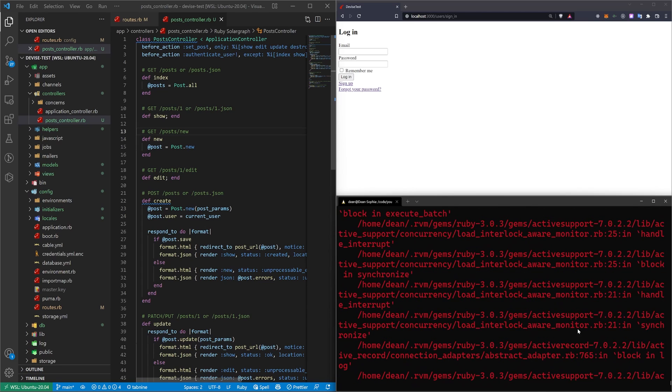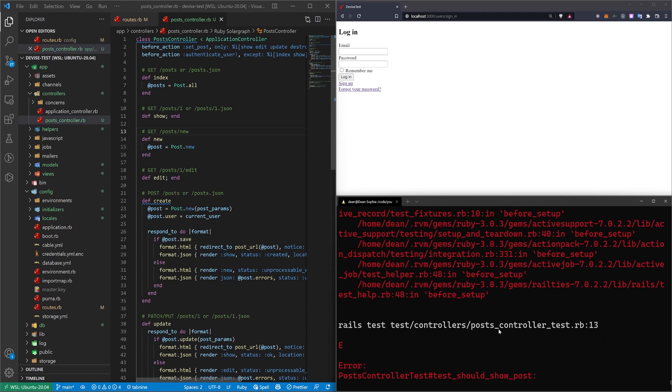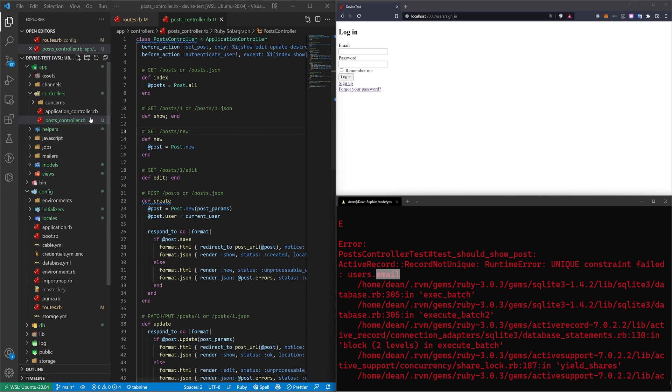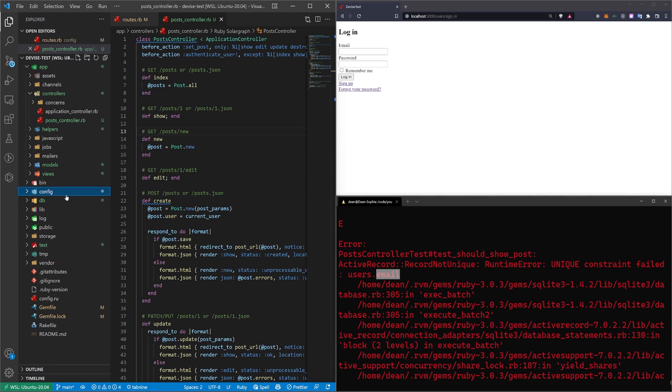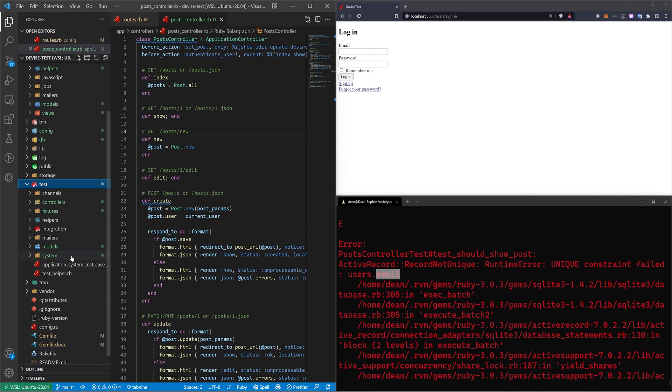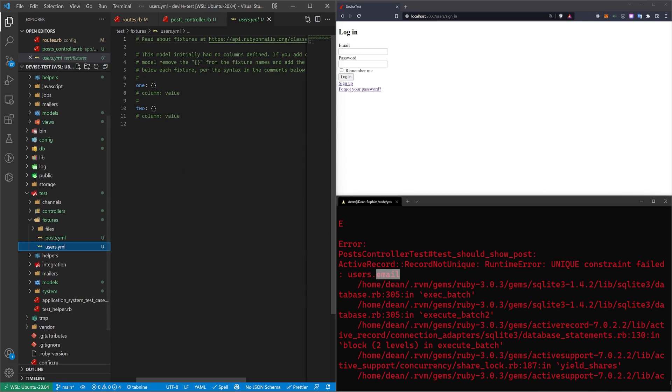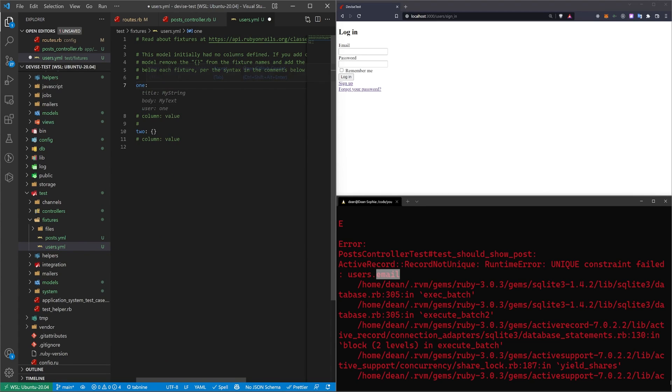So if we scroll up here, I'm expecting some kind of email error. And yeah, it's going to say unique constraint failed users email. So if we come into our tests, which is down here, our test folder and our fixtures and our user, this is where we're creating our basic users. So when we run our tests, it's trying to create these two user accounts, one and two.